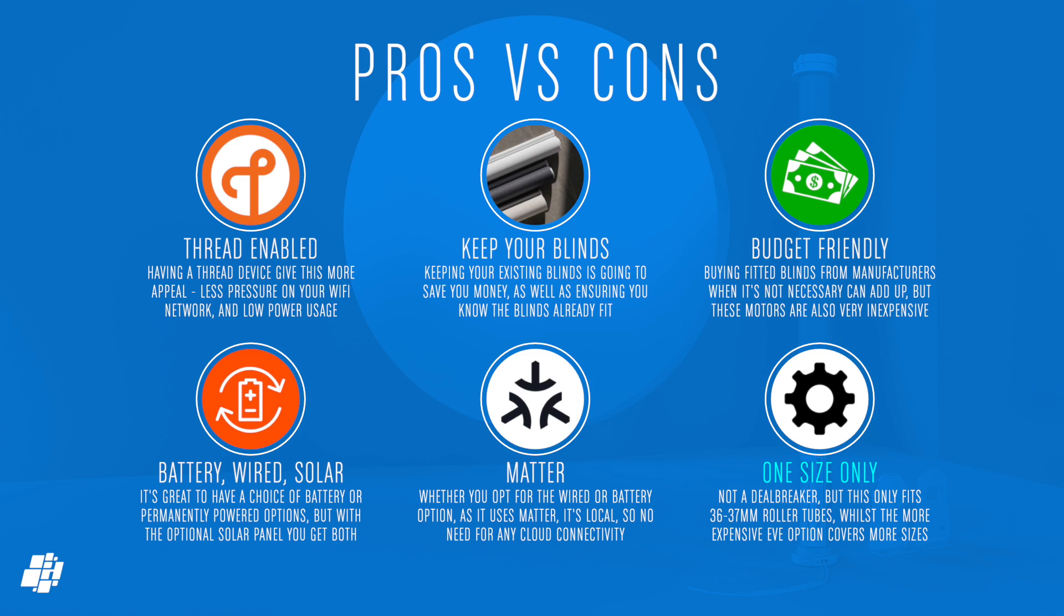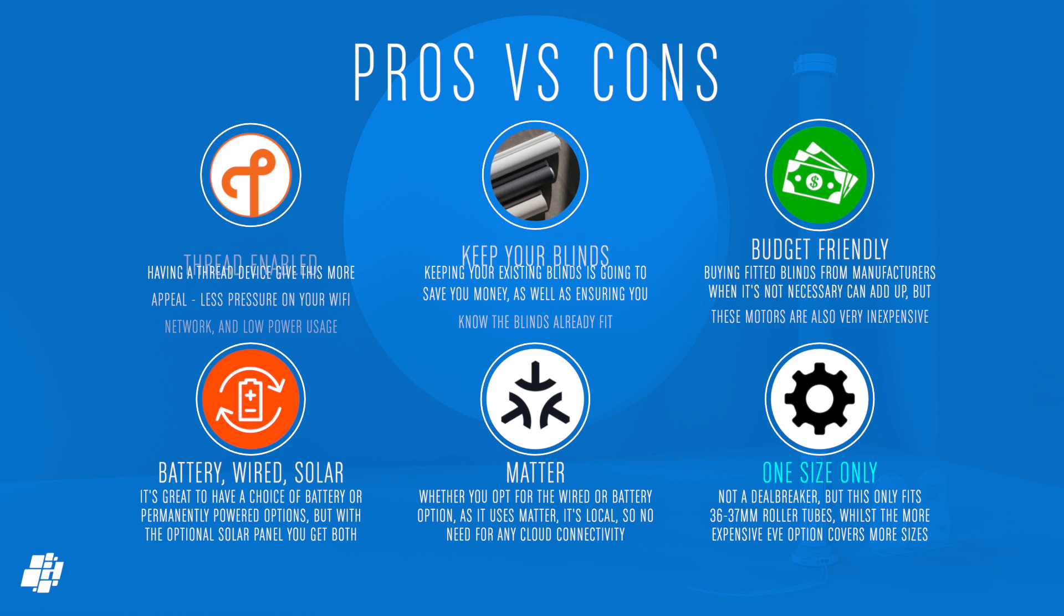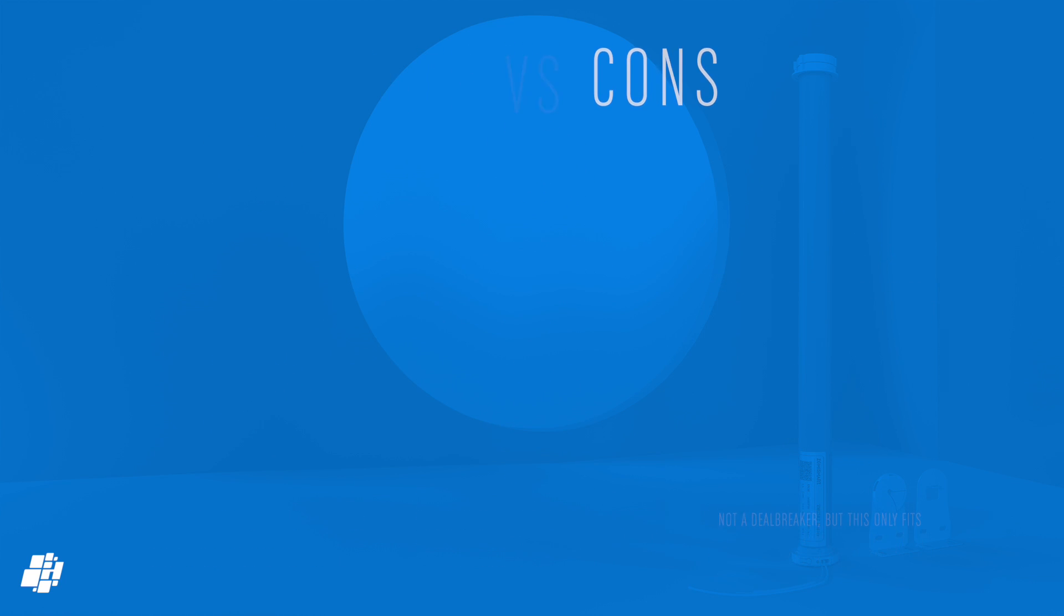Because it's matter-compatible, the device stays local, so no cloud requirements, and you don't even need a third-party app, although you can add this to the Tuya Smart ecosystem if you also have Zemismart's own thread and matter gateway, which I reviewed not so long ago. As already stated, this can only fit one size of roller tube, but you can always get a new roller tube if you want, and still save a bit of money, so it's only a minor negative.